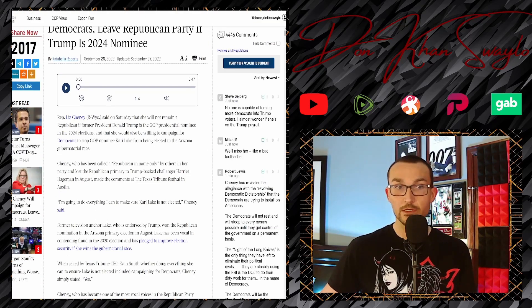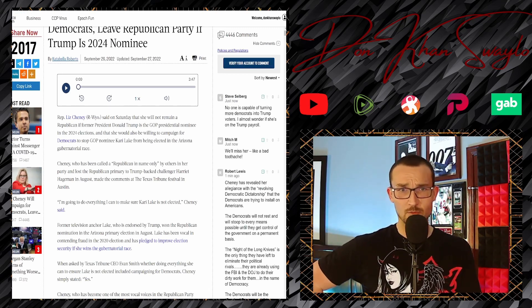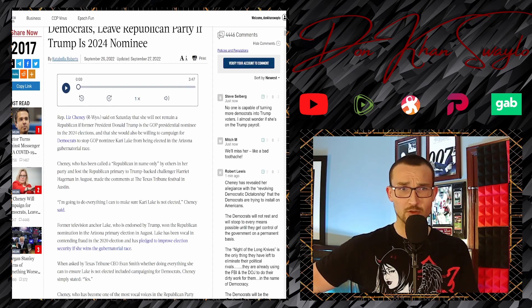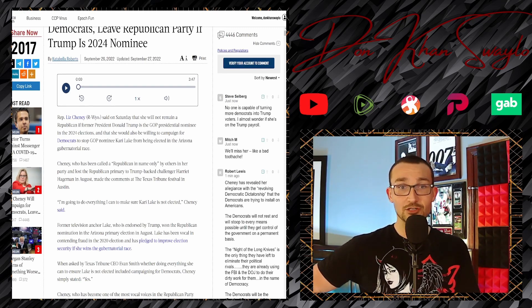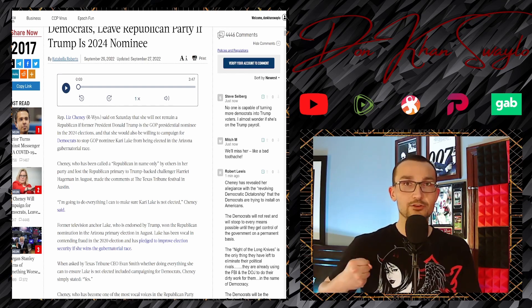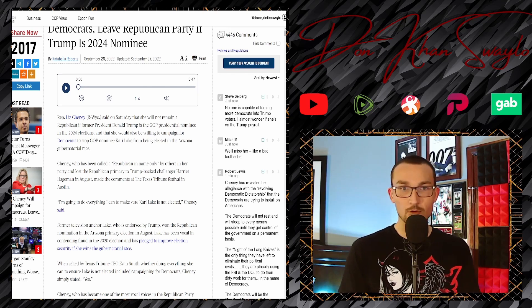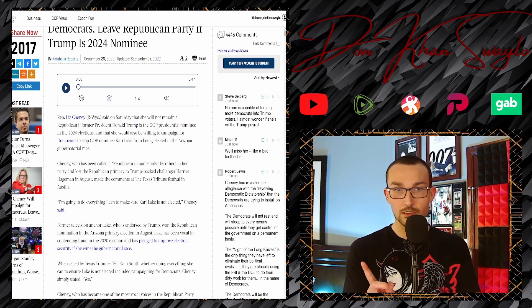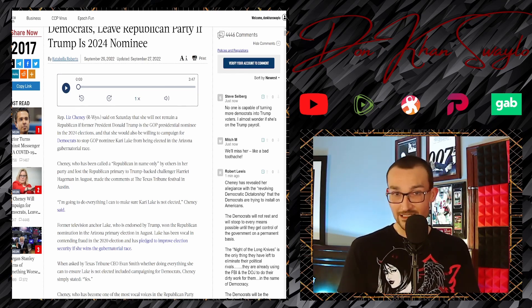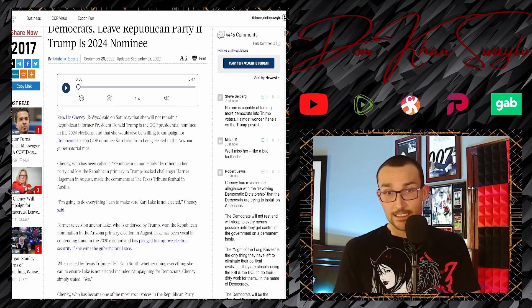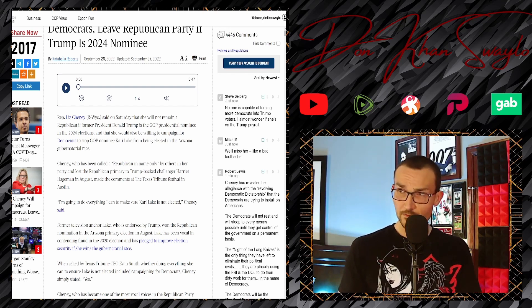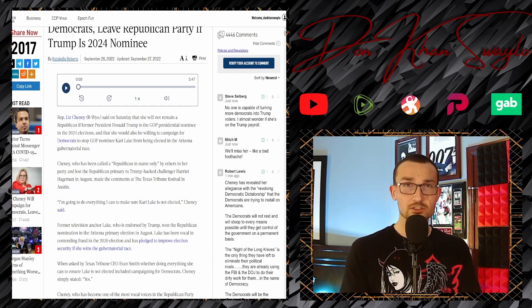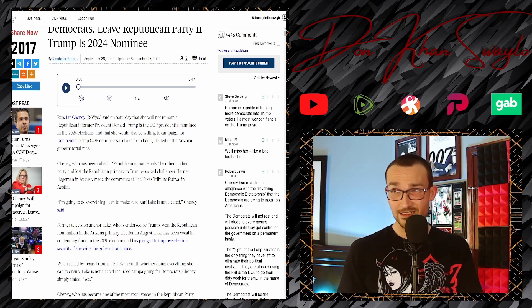Liz Cheney said on Saturday that she will not remain a Republican if former President Donald Trump is the GOP presidential nominee in the 2024 elections, and that she would also be willing to campaign for Democrats to stop GOP nominee Kari Lake. That should be another red flag. Take a look at who these people are pinpointing, and those are the ones that you should be afraid of, because if I'm to put my money down on anything, I'd say that Kari Lake has a good shot.